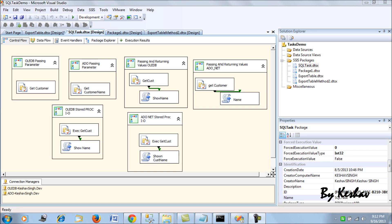Good evening friends. I have been getting numerous posts and queries regarding how to pass SQL parameters for SQL task — how to pass an input parameter and also an output parameter when we are using SQL tasks. In this session I have drawn a comparison, as SQL task parameters when passing them are dependent upon the connection that we use, which is OLEDB or ADO.NET connections.